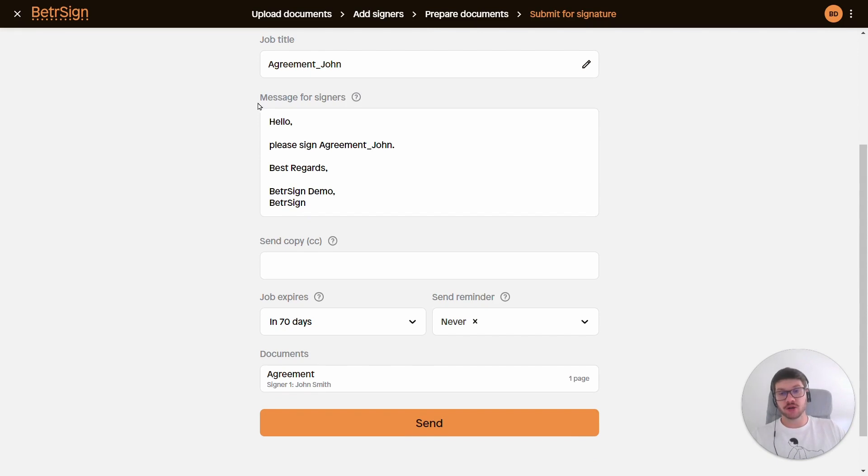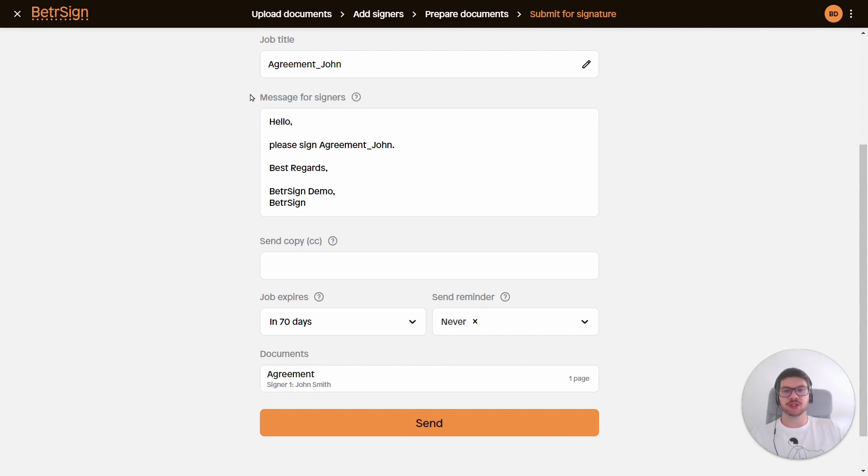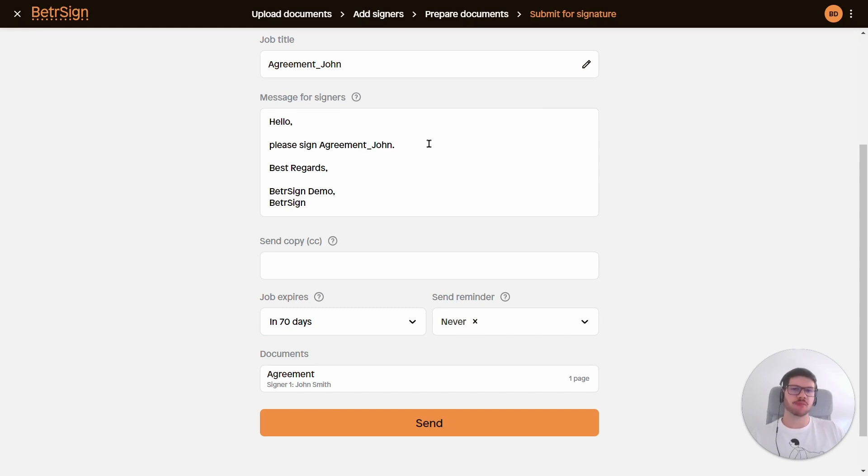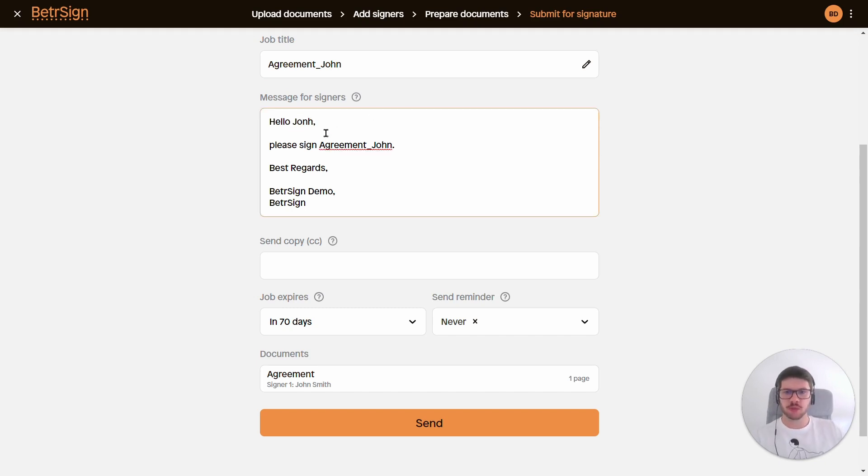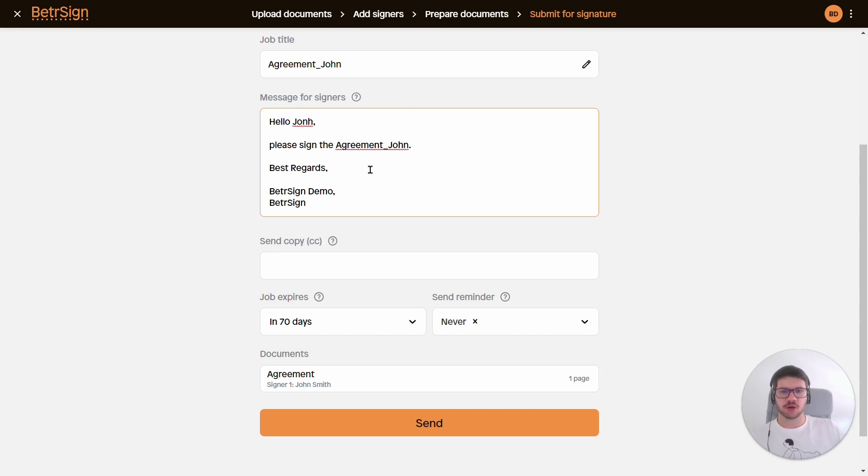And here we also see the option to add a message for our signers. So this message will then be visible in the email that they receive asking them to please sign these documents. So here I will adjust it a bit and say 'Hello John, please sign the Agreement below.' Let's say that this is okay.